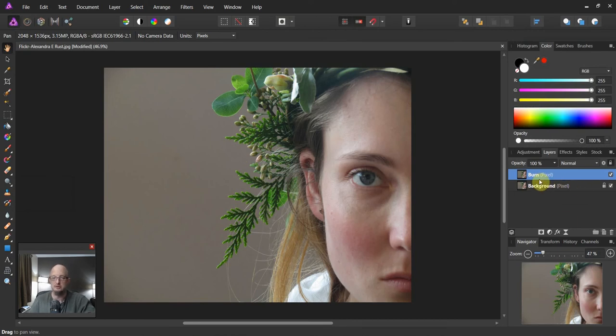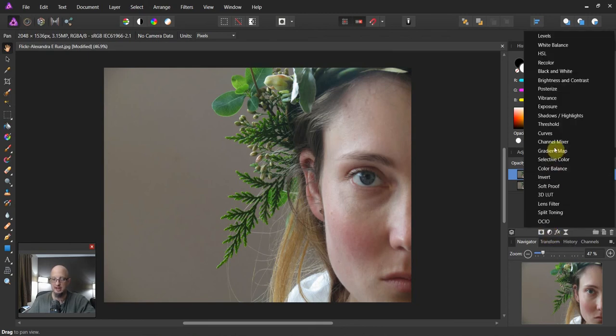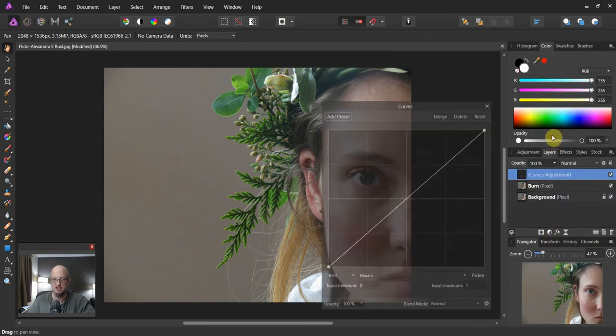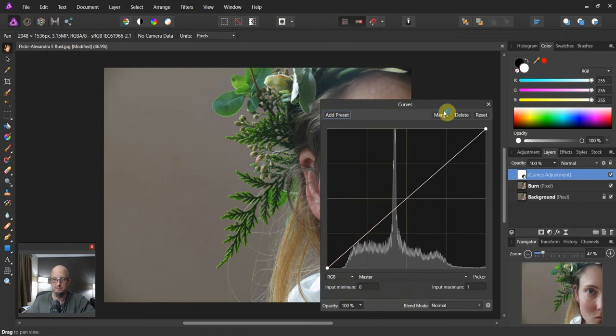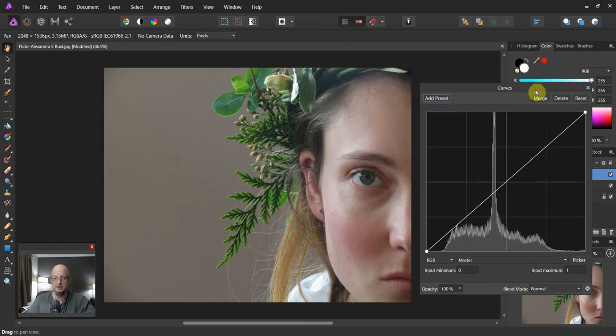So now once we've got this burn selected, the first thing we're gonna do here with this burn layer, we're gonna come up and we're gonna put a curves adjustment on. Now for those that don't know a lot about curves, we're not gonna cover them in depth in this lecture.